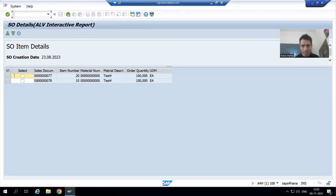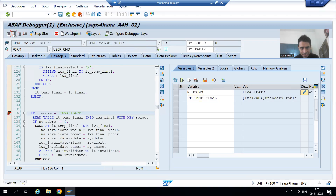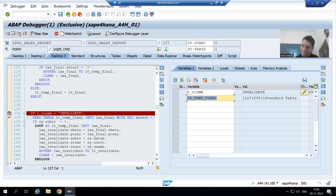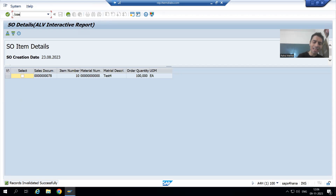Now if I am selecting a record and clicking on Invalidate button — doing F8 — in this internal table a record is selected, so SY-SUBRC is zero and our normal logic executes. You can see that record is invalidated and we can check in the table as well.